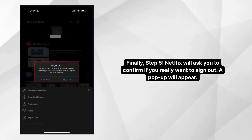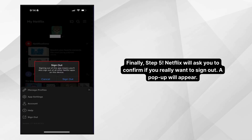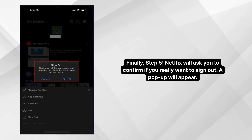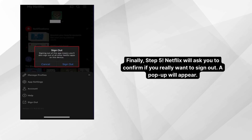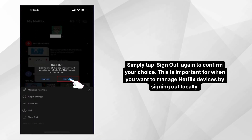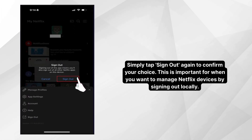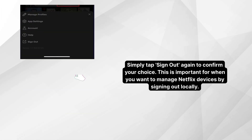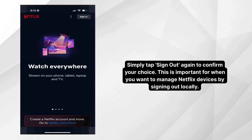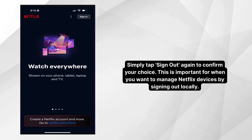Finally, step five. Netflix will ask you to confirm if you really want to sign out — a pop-up will appear. Simply tap Sign Out again to confirm your choice. This is important for when you want to manage Netflix devices by signing out locally.